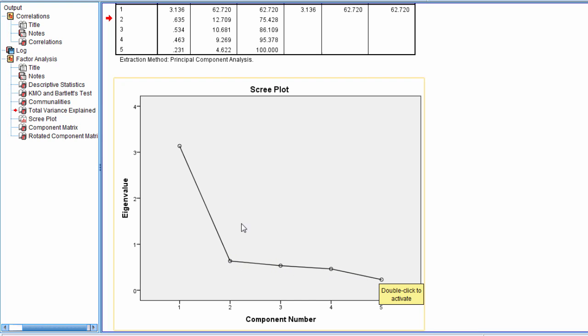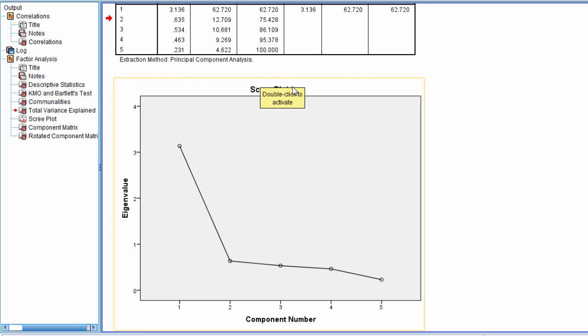So according to the scree plot, we interpret the number of components above where they tend to not change much anymore. And where this name comes from, the scree plot...